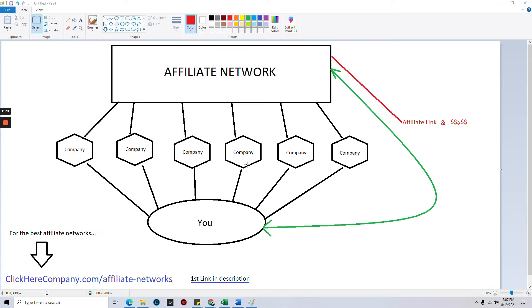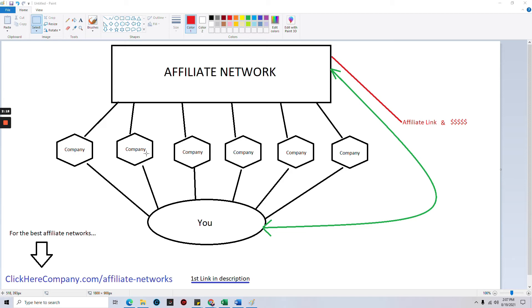As someone who wants to monetize their content, you want to promote, say, this company and this company or all of them. There's really no limit to how many you can apply and promote. Just try to keep it within your niche. It usually works out a whole lot better that way.